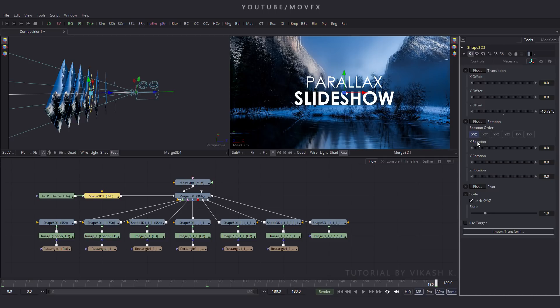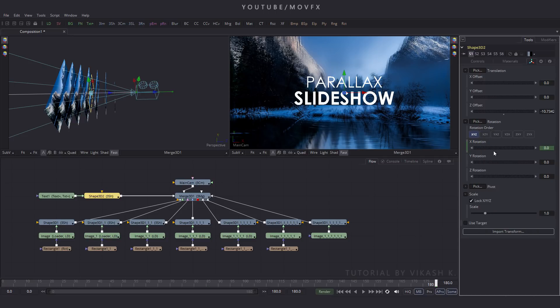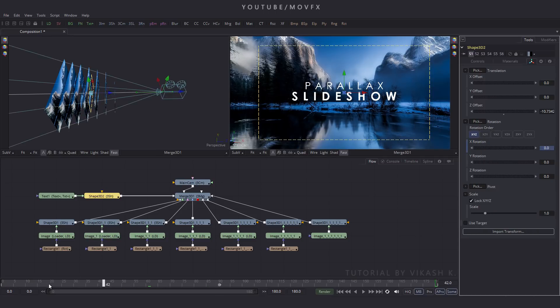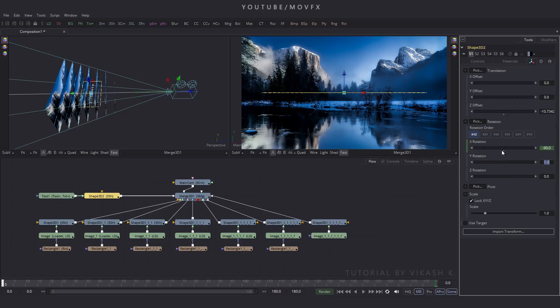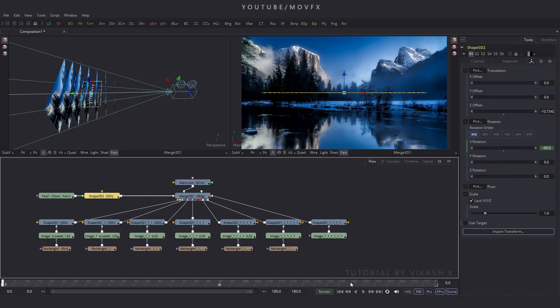Select this Shape 3D and go to frame 180. In the Gizmo option, find X Rotation — right-click on it, click Animate, go to frame 0, and put the value minus 90, then hit Enter. Let's play this.